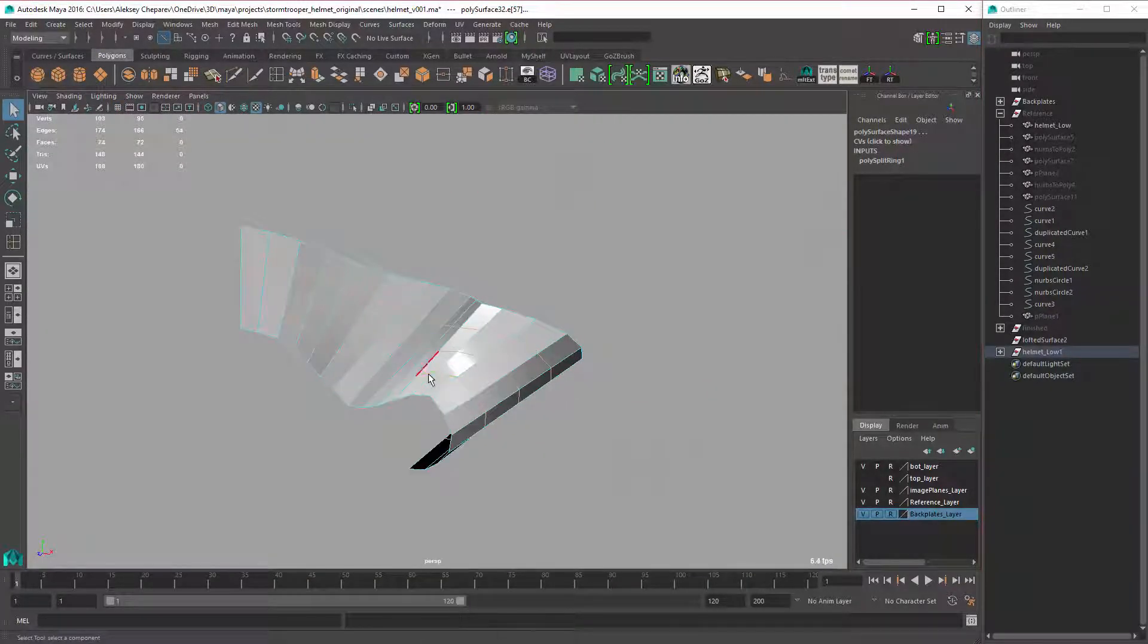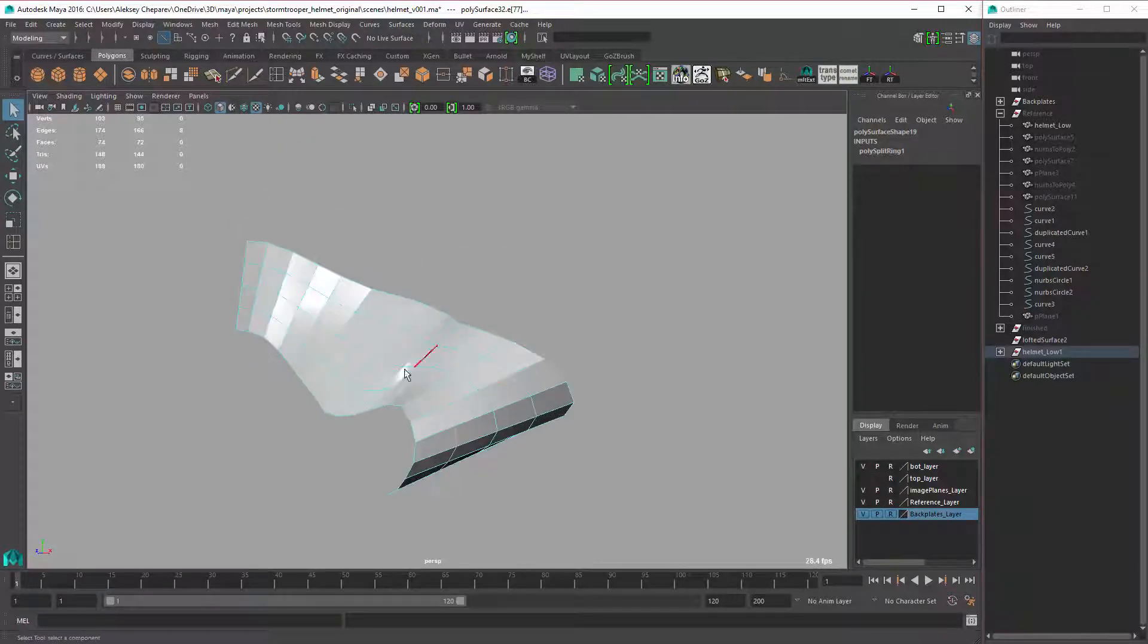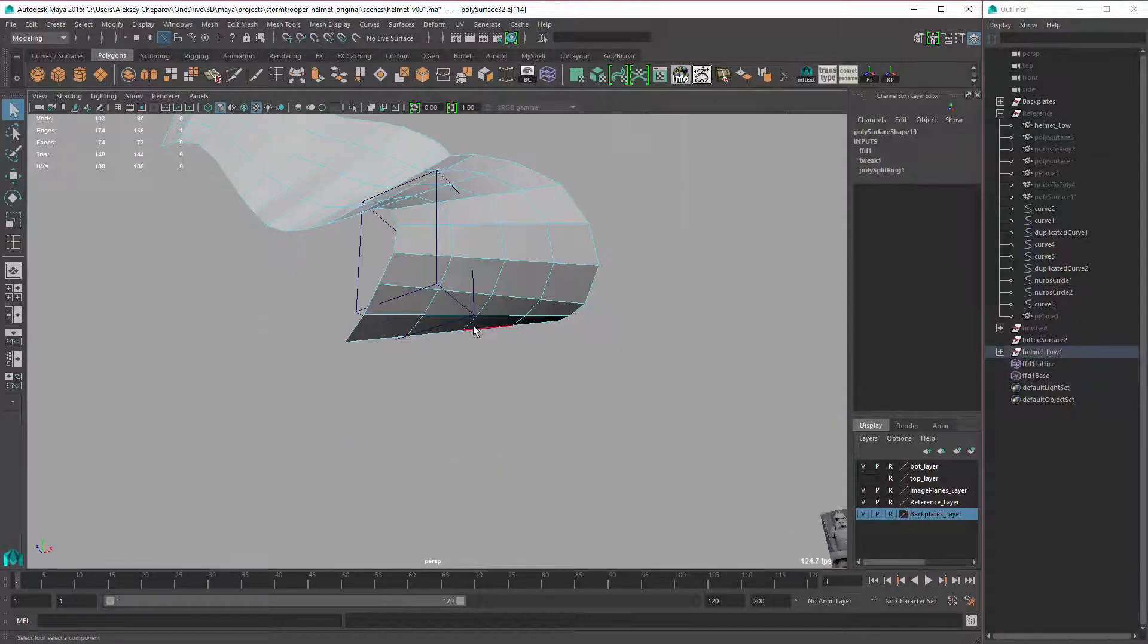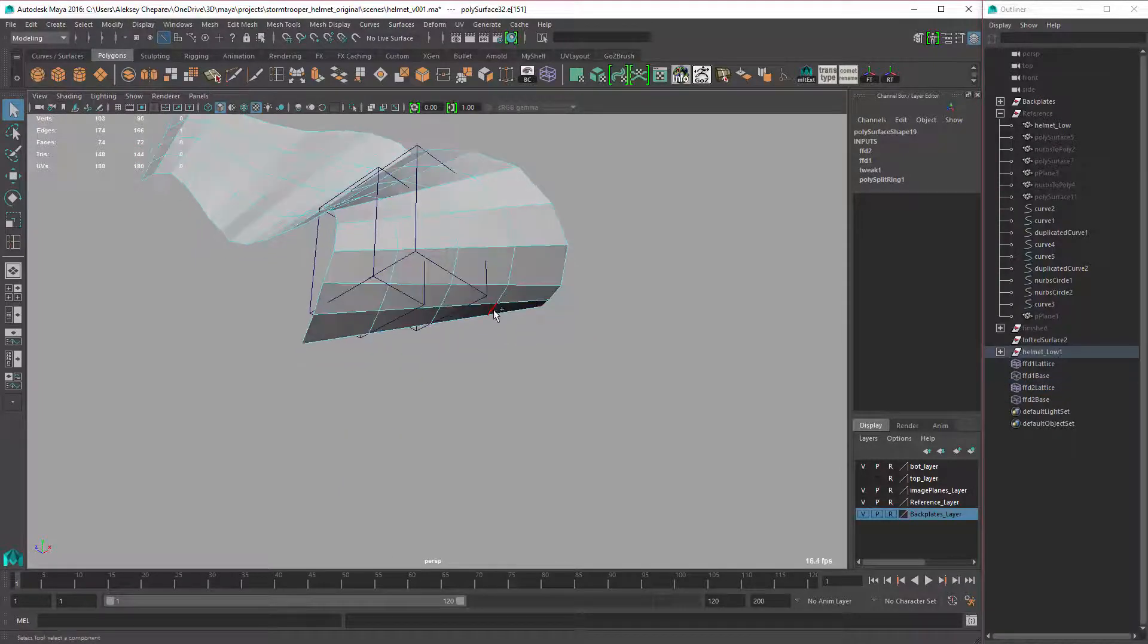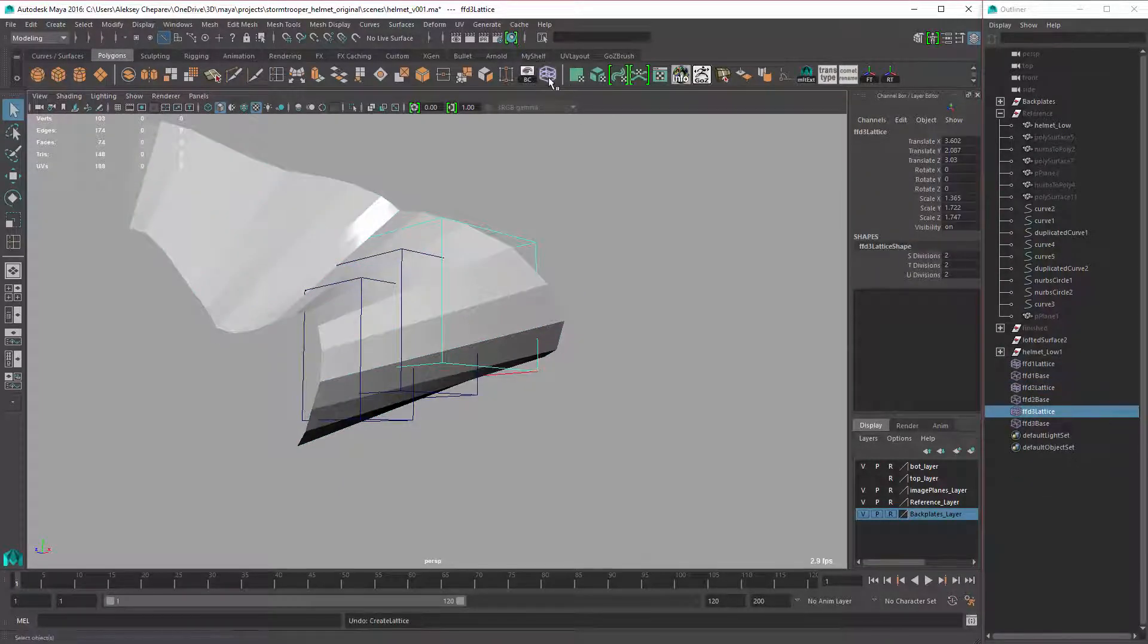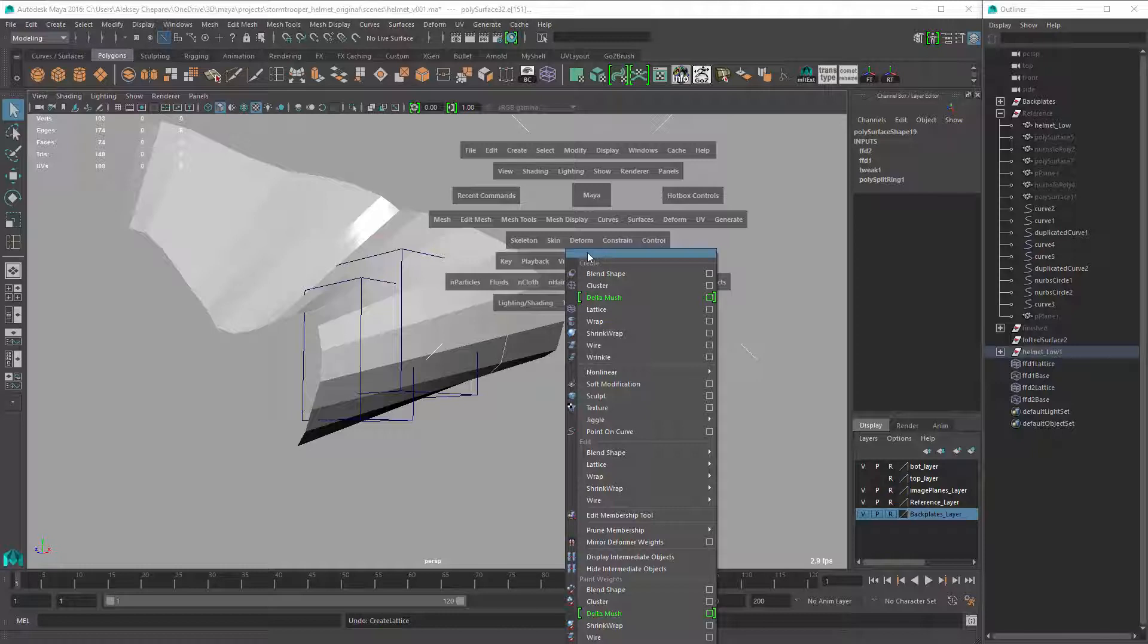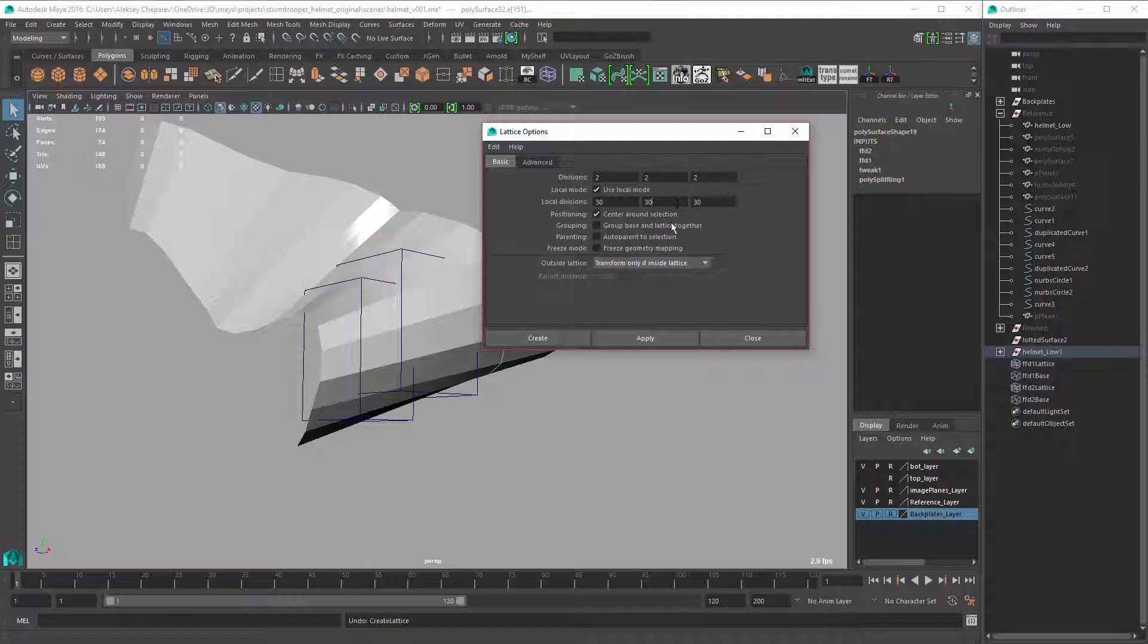So for that, again, lattice. Select this, and then we can create a lattice over that curve. Now one thing about the lattice tool - I want to make sure that you guys know the settings for it. It's under Deform and lattice here. So if you reset it, it looks like this. What I do is I set this to 2 and I set this to 30, like that, and hit apply.